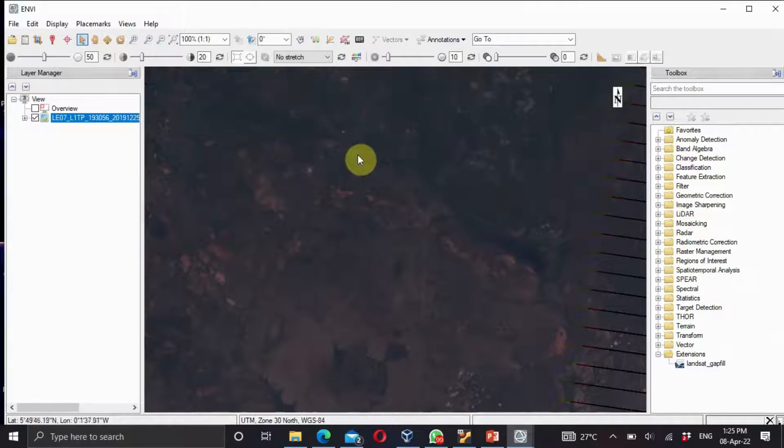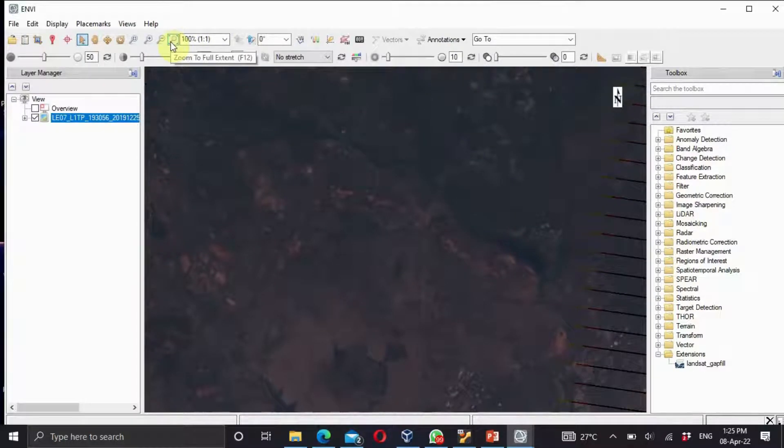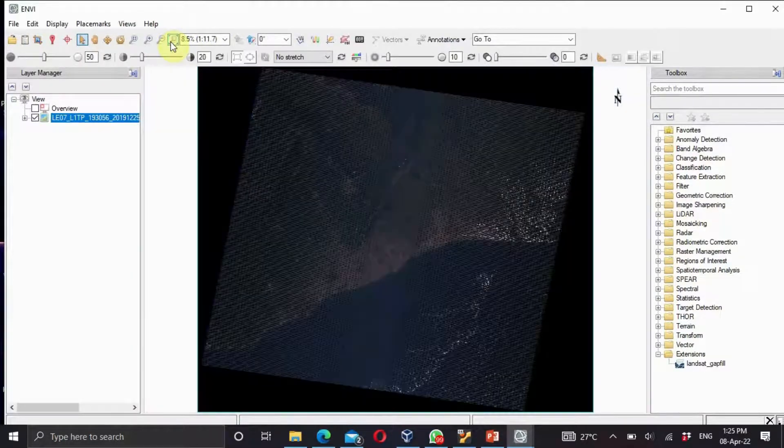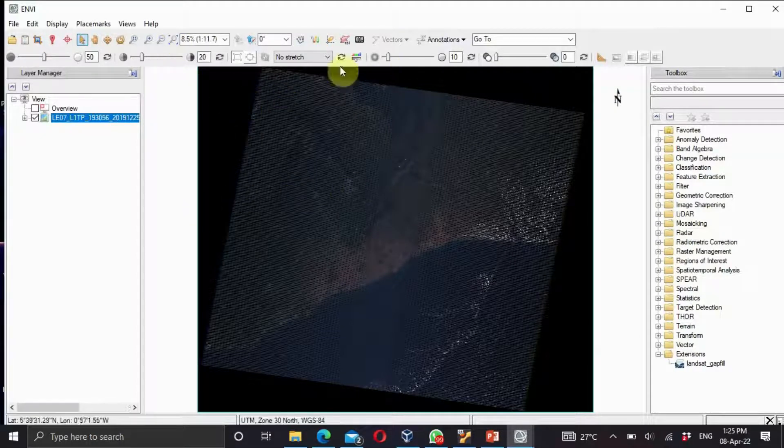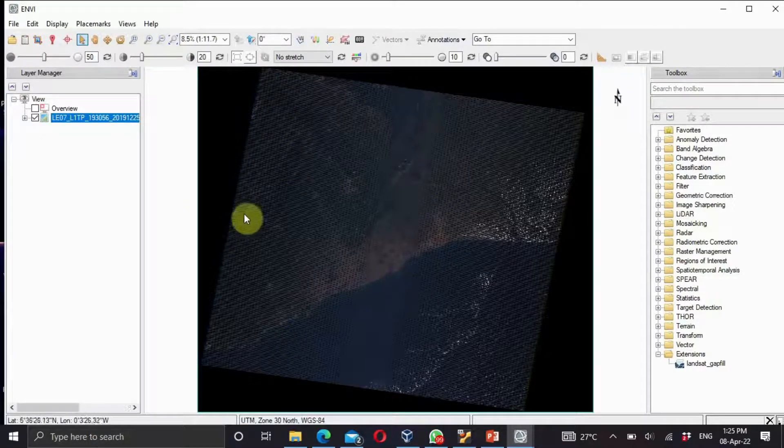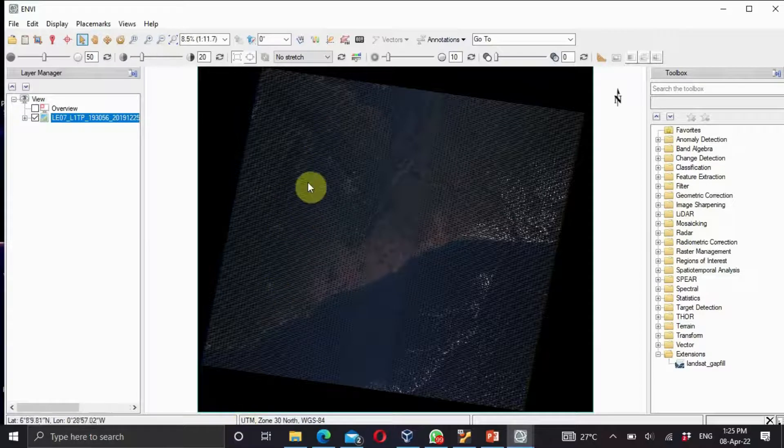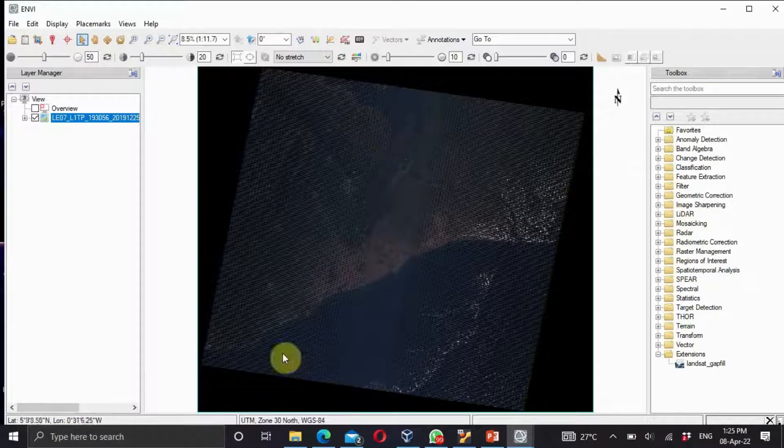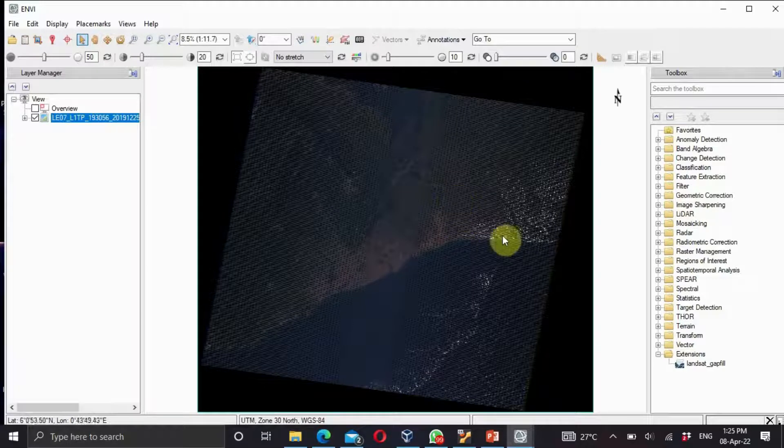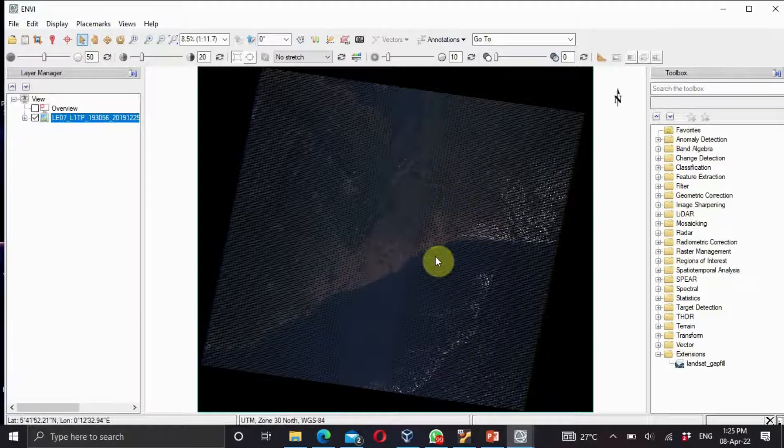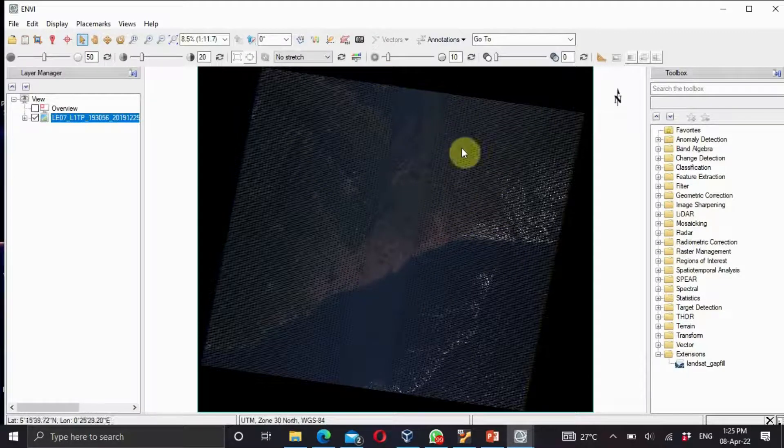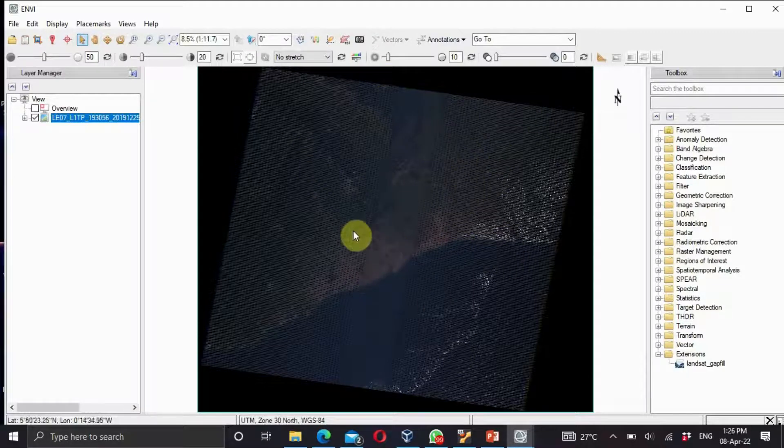It's there. I'd like to see all the features, so use the zoom to full extent or you can use the shortcut which is F12. This is our downloaded satellite image. As you can see there are some lines and strip lines and some distortions on it. I'd like to remove all this noise from our image.